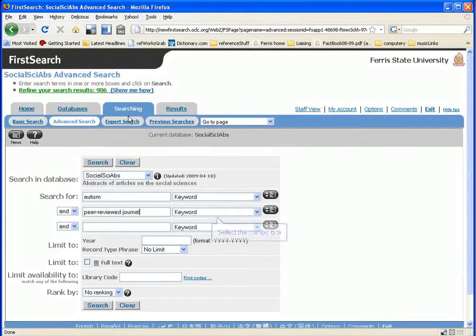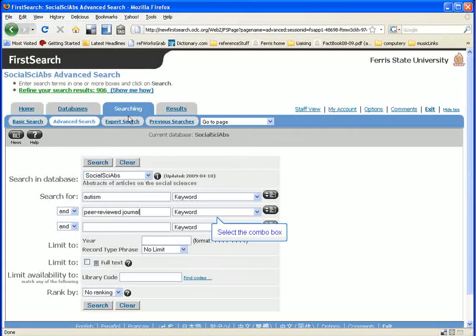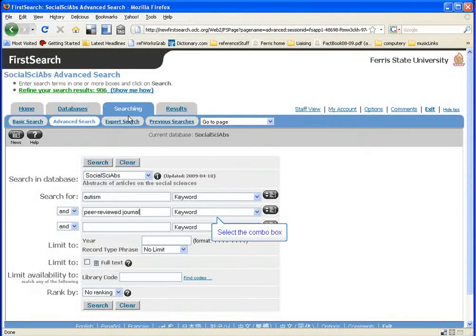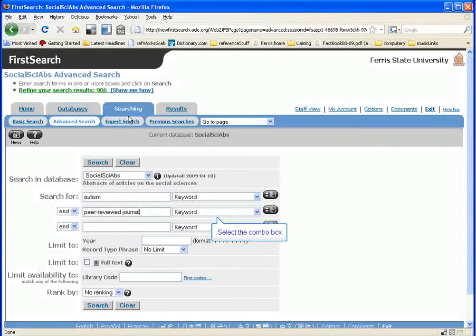Now, once you've typed that in, you also have to tell the database where to look for it in the record. So click on the menu next to the search box and select Reviewed Journal Phrase.